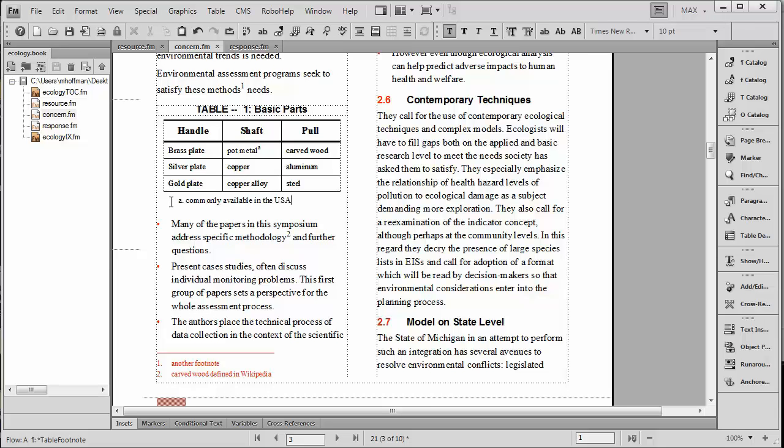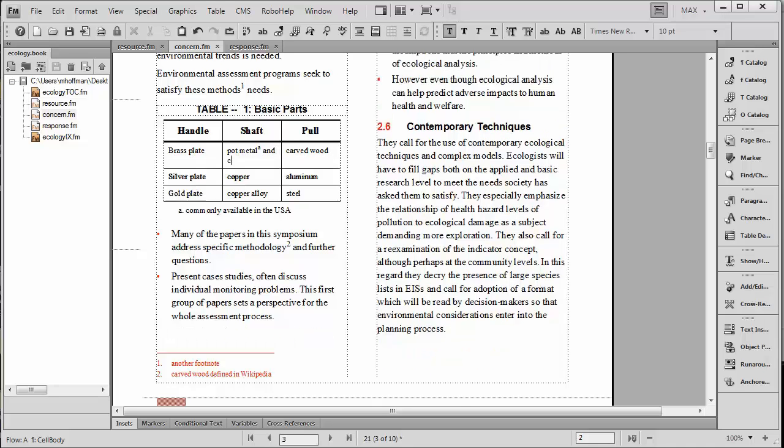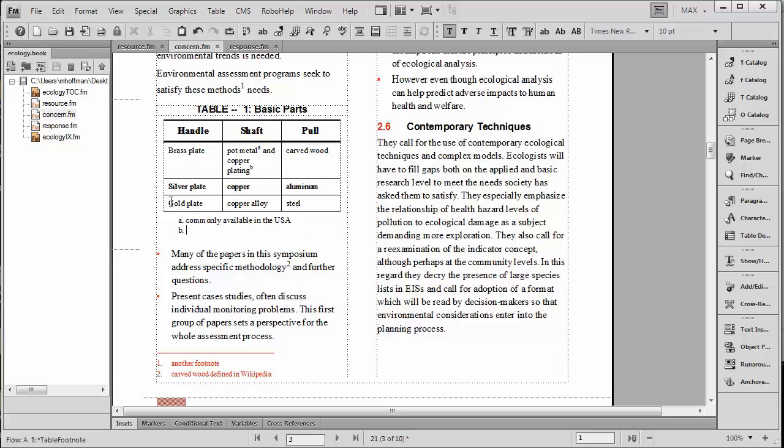Once again we can go ESC-S-F to add more and if we wanted to add something else to it, pot metal and copper plating. And we wanted to put in another footnote, ESC-S-F, you'll see that it will drop down below the other footnote and we'll just say using common chemicals.